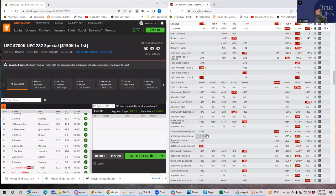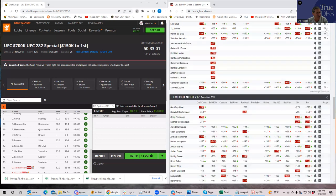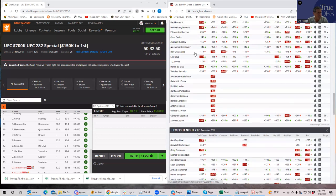I like this fight a decent amount. Silva is about 23% owned and TJ Brown is about the same — not excessively owned. This is a pretty decent fight to include, and I'd be okay with getting a lot of this fight from optimals. I think this is a good fight to put in single entries as well.